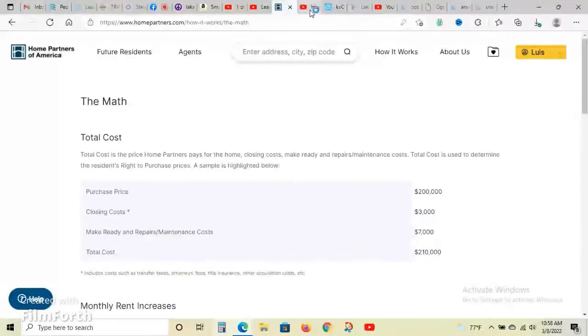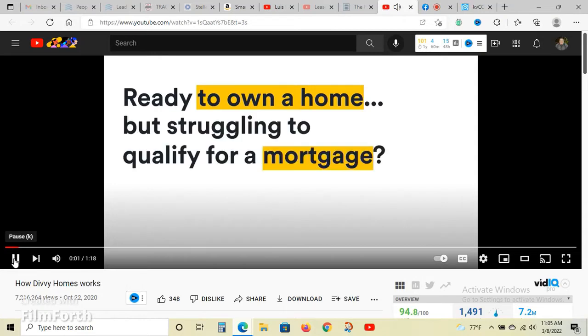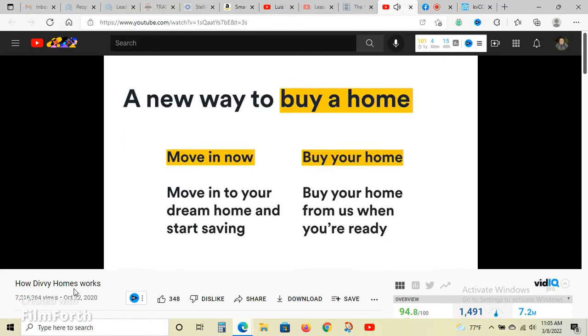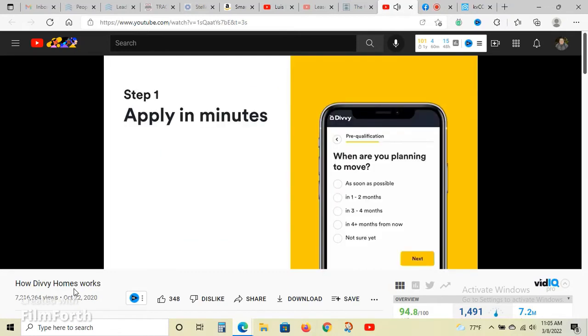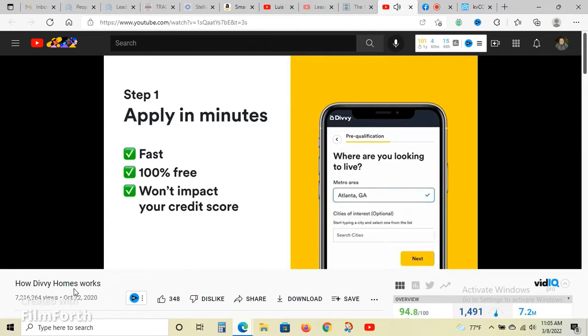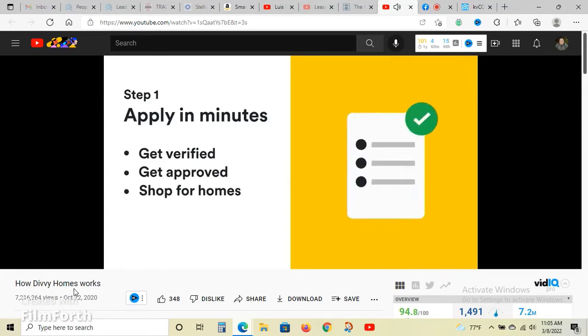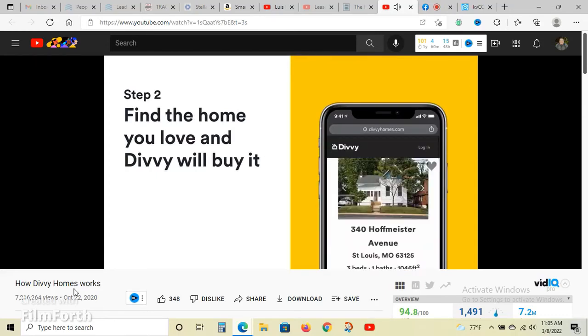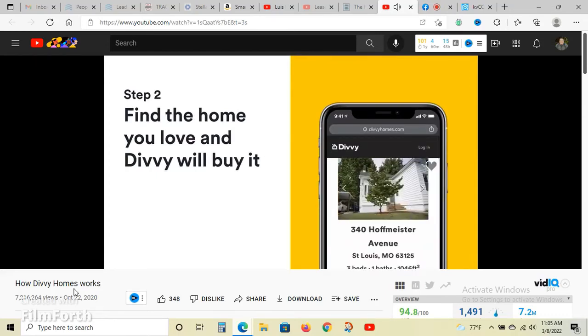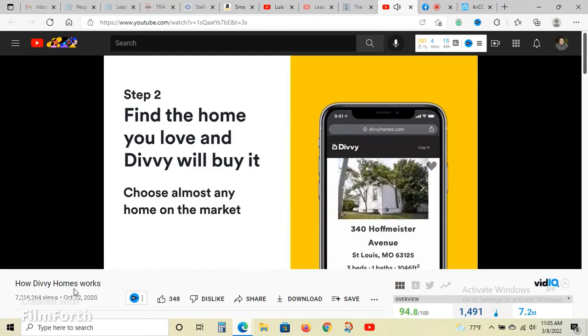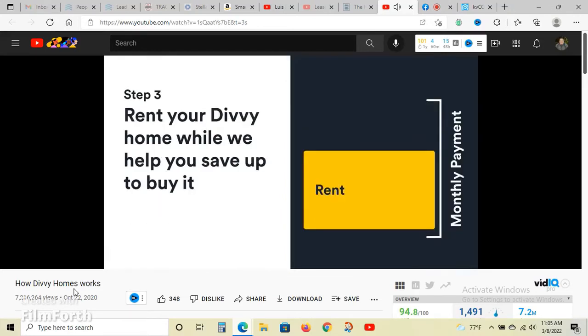Here's another company that does it. This company gives you about three years to purchase. Here's how it works: Step one, apply in minutes - it's fast, free, and won't impact your credit score. We'll verify the information you submit and if you're approved, you'll be ready to shop for homes. Step two, find the home you love and Divi will buy it for you. You can choose from almost any home on the market. All you need is a 1-2% down payment.